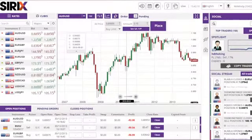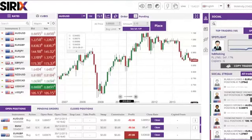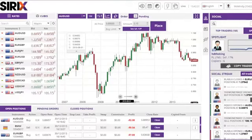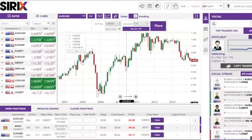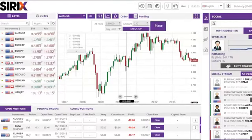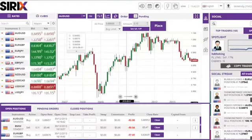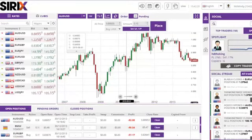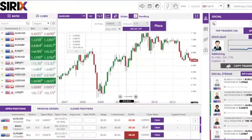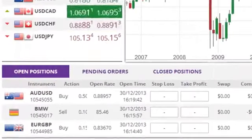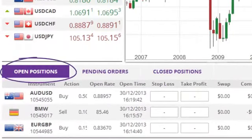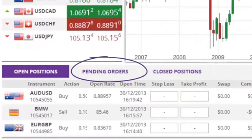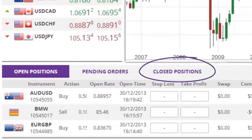How can I view, edit, and delete my pending positions? At the bottom of the trading platform, you will be able to see your trade portfolio. This consists of three separate tabs which contain your Open Positions, Pending Orders, and Closed Positions.